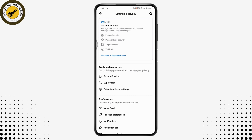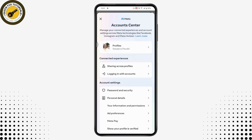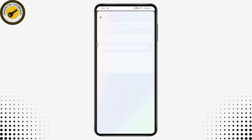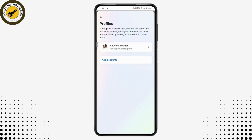Under Settings and Privacy, go to Settings. Under your settings you will have your Account Center, so tap on Account Center. Here you will have your Profiles — tap on your profile, and if you have not added any profile to your account center, tap on Add Account.